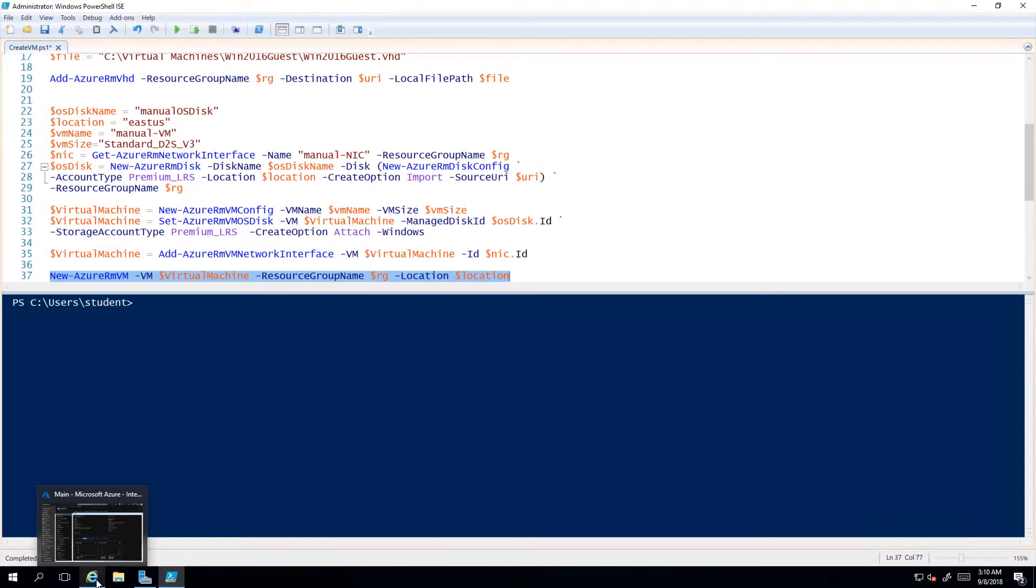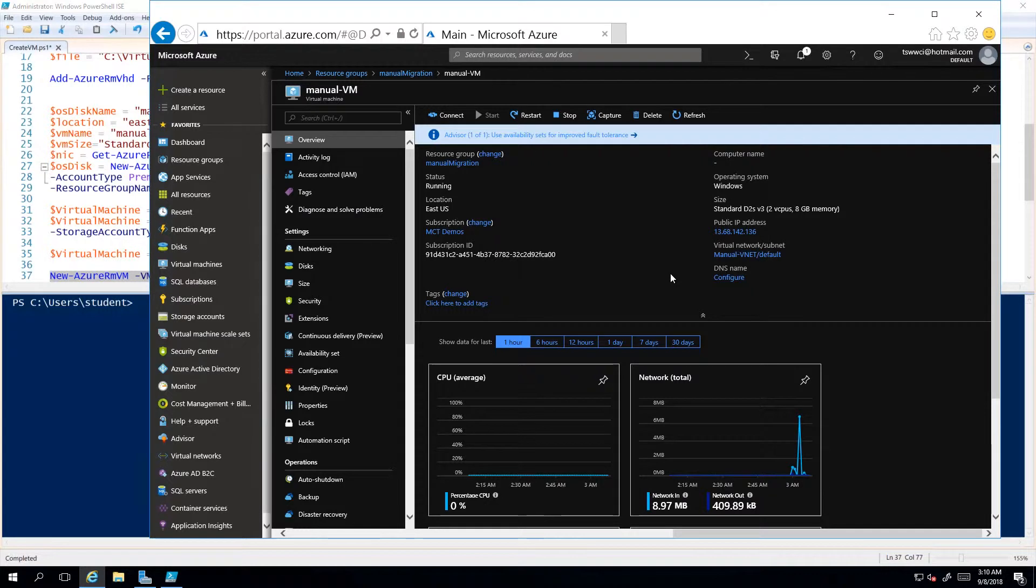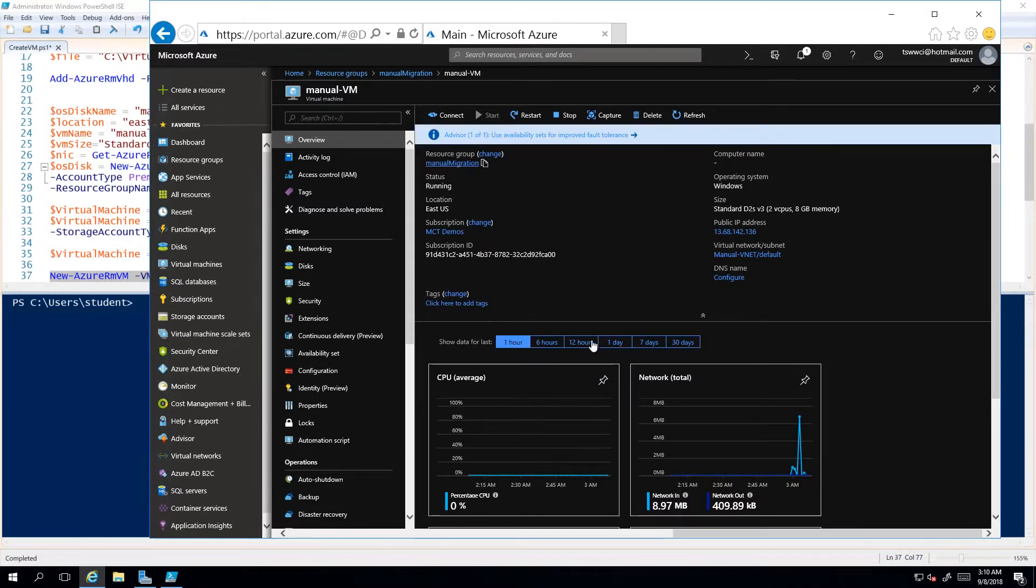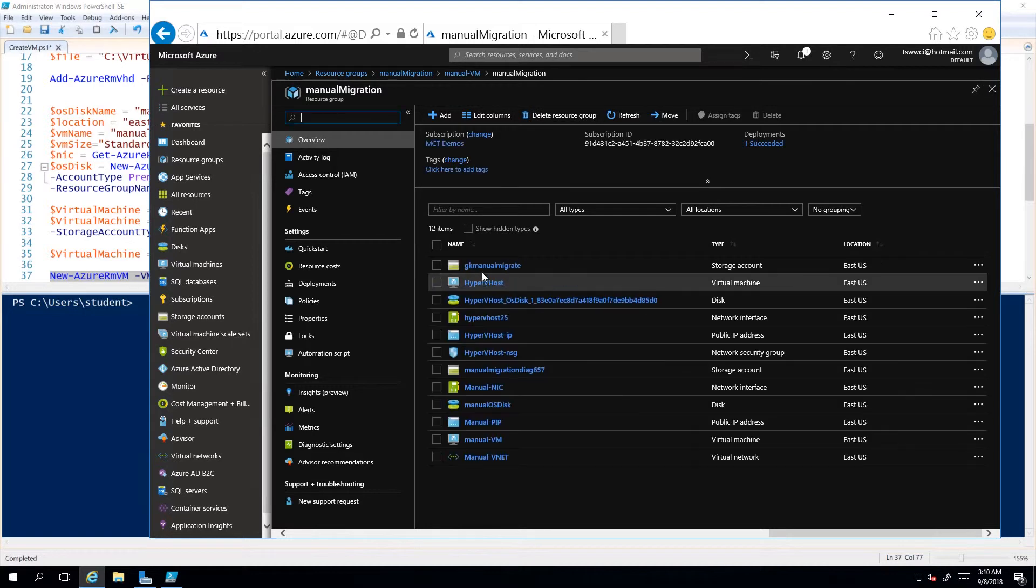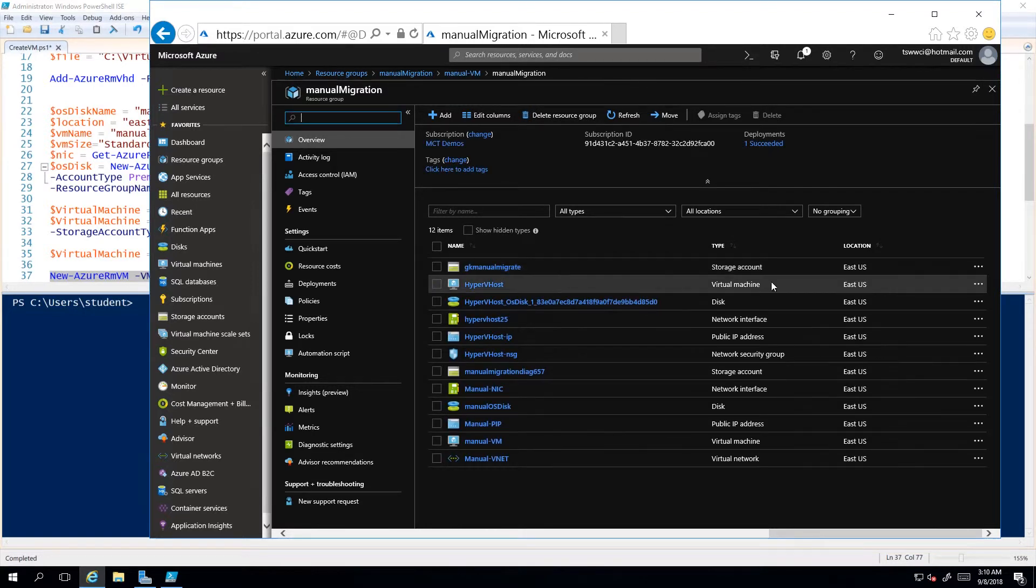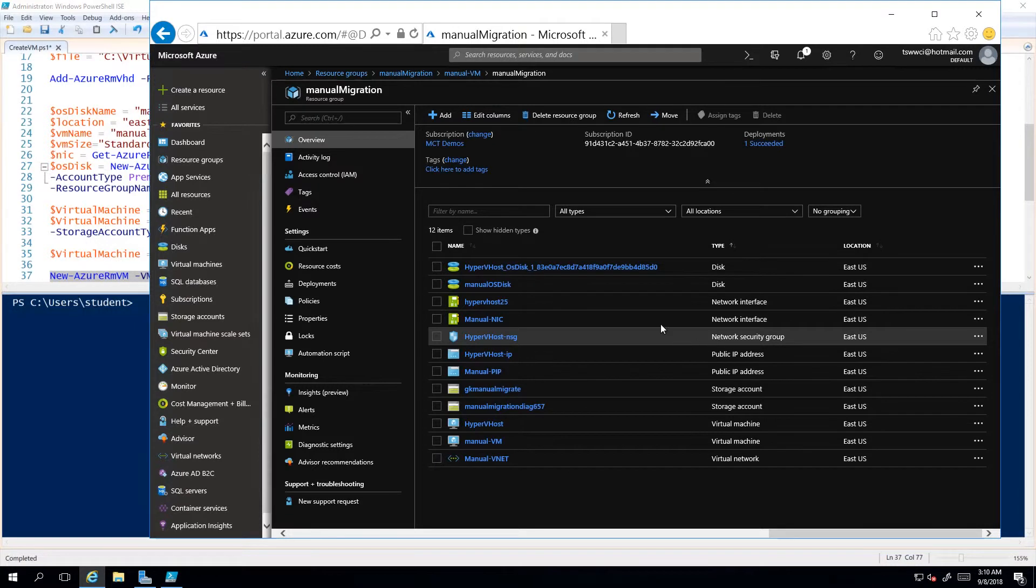And which I am happy to report worked successfully. Here is that virtual machine. Now a couple things with this: we can take a look at the resource group where this is created.